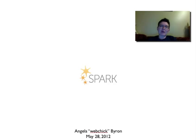Hi there! My name is Angela Byron, or webchick on drupal.org, and I am here to tell you today about the Spark project.